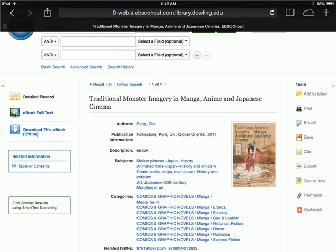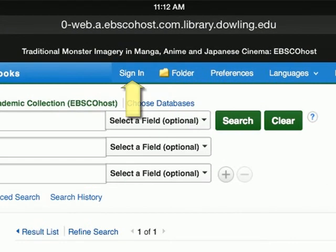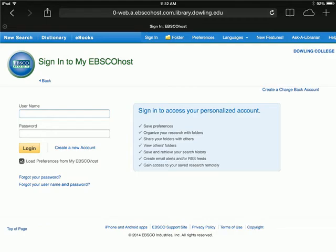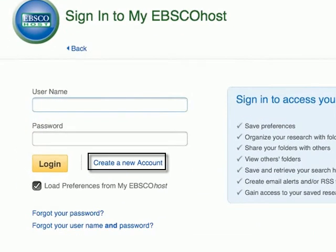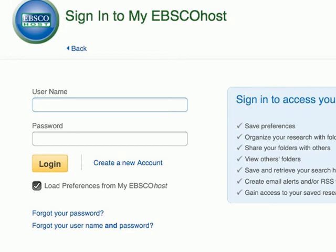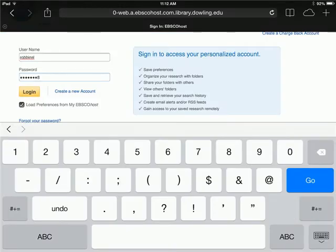Once connected, you will see a link on the left that says Download this ebook. Before you can do so, however, you'll need to scroll to the top of the screen and sign in. Here's where you will enter your username and password, or create an account if you don't already have one. This account is separate from your Dowling account — you can use any username or password that you will remember.